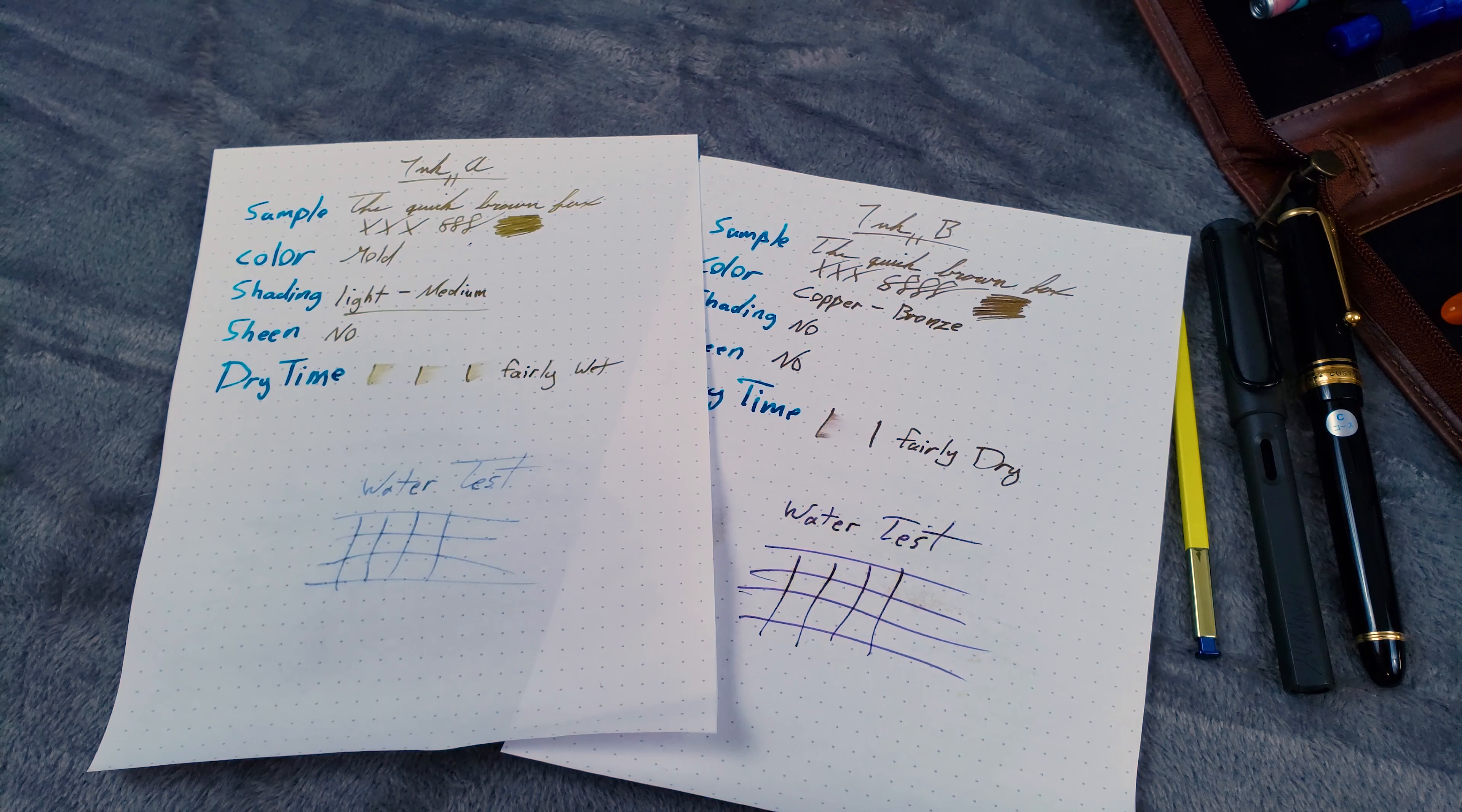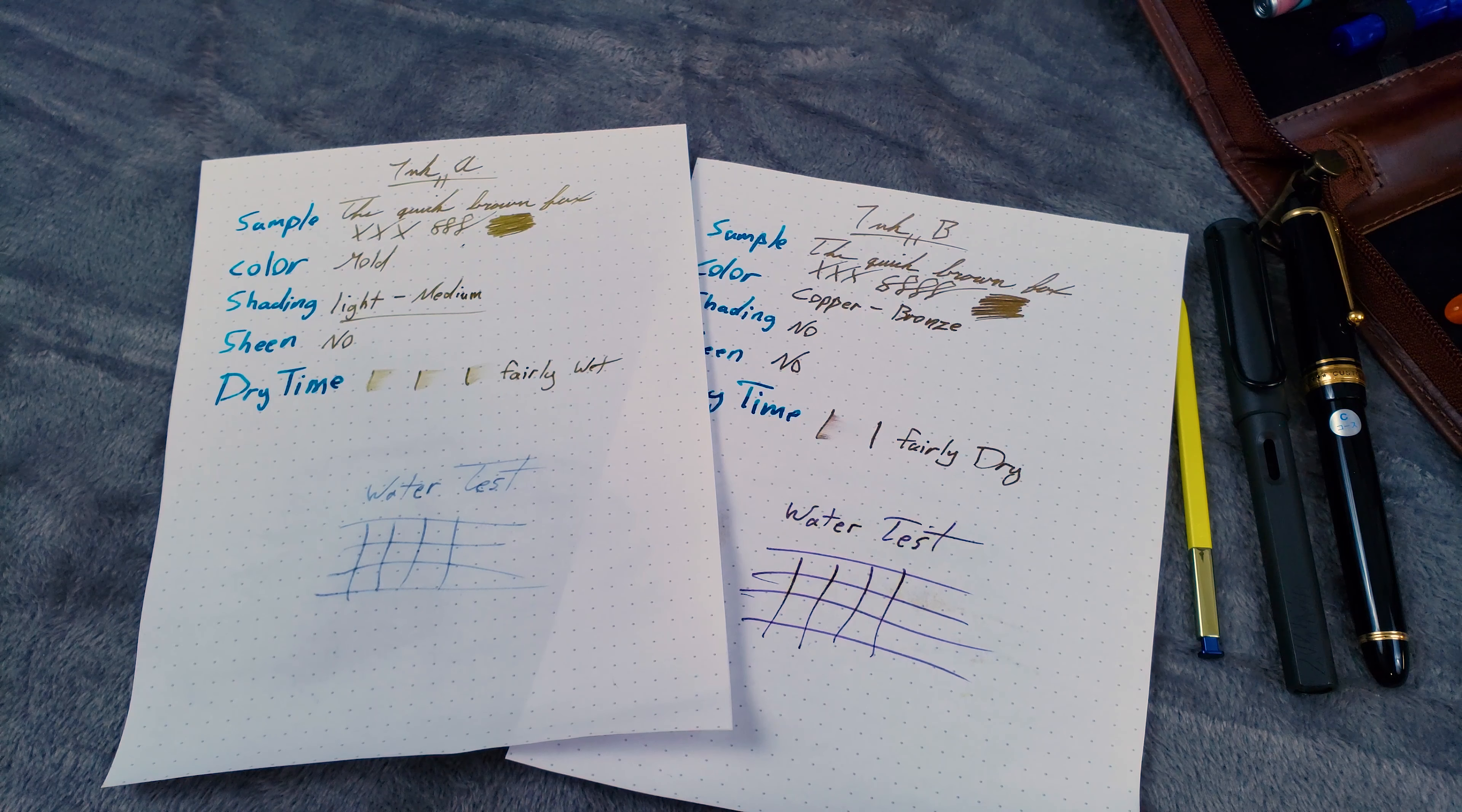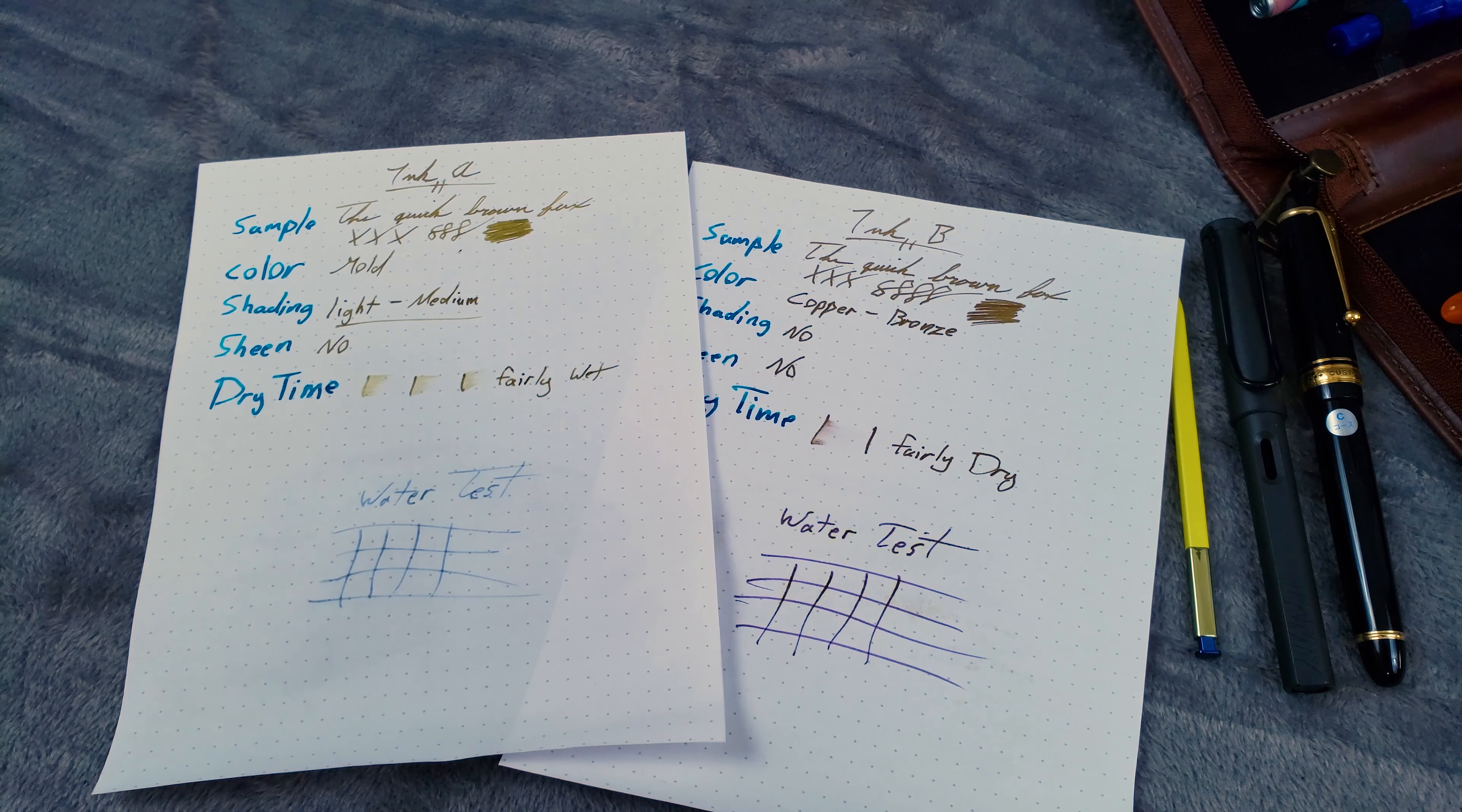All right, so we've got Ink A on the left and Ink B on the right. As you can see, both inks lost their top layer of ink, so there's no more yellow, gold, copper, beer look to them. Ink A gave us a medium to light blue, and Ink B on the right gave us this kind of royal purple look. Being honest, both of these inks handled very well. And both of these inks held up very admirably underwater.